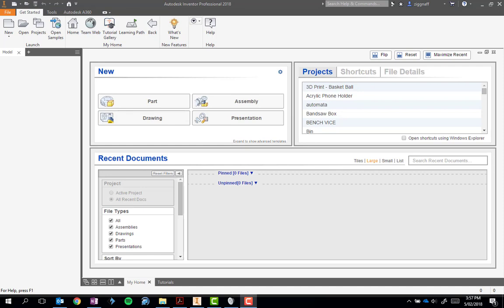All right, the first thing we need to do before we start using Autodesk Inventor is set up our correct units.